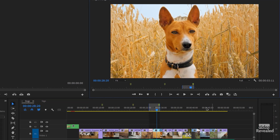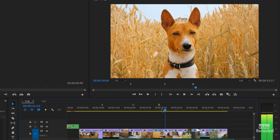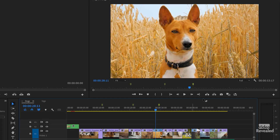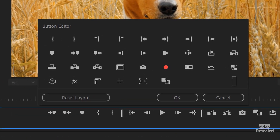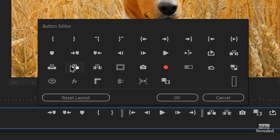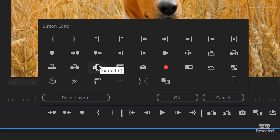You can clear the in and out point with Control Shift X — I believe it's Command Shift X on the Mac. The next buttons are insert and overwrite, lift and extract.